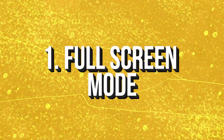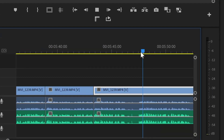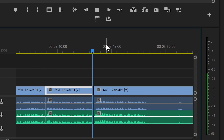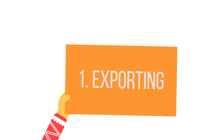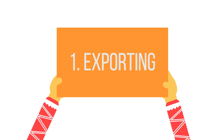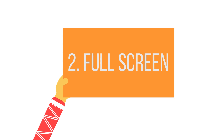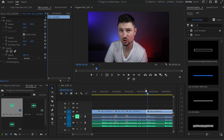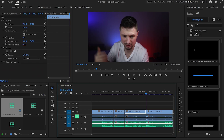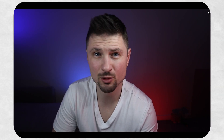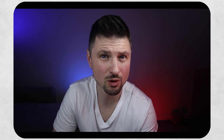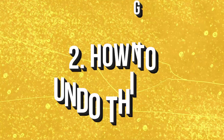First, let's start with this simple but really useful hack. Let's say you finished editing, or you're still editing, but you want to see part of your video on a full screen. Instead of exporting it and then watching it, you can do it in Premiere Pro by going to the top right corner and clicking on the arrow icon — and just like that you have a full screen mode.